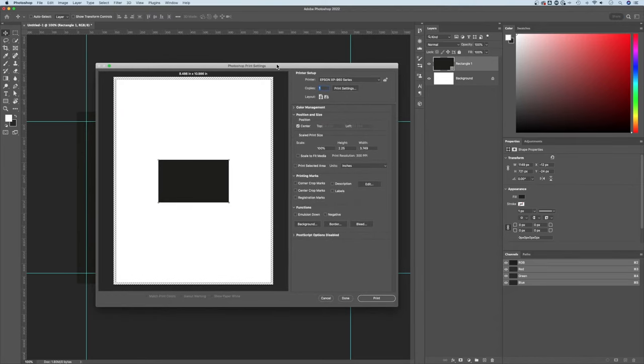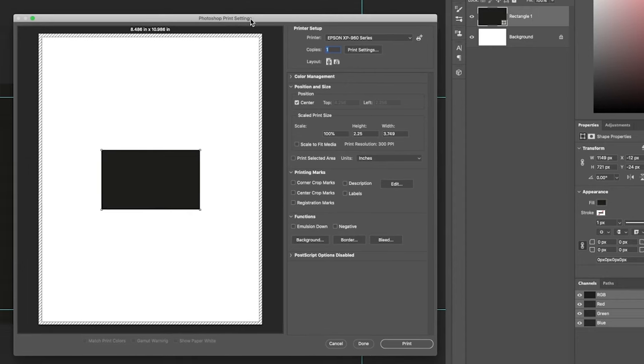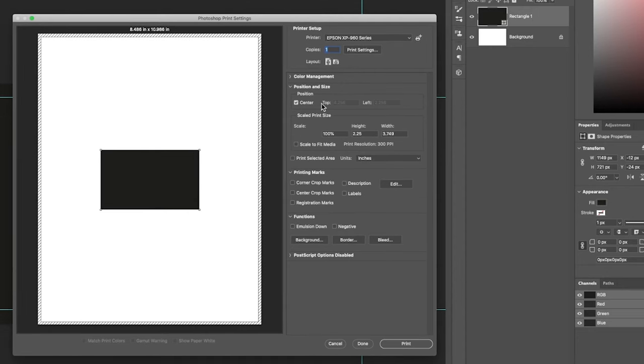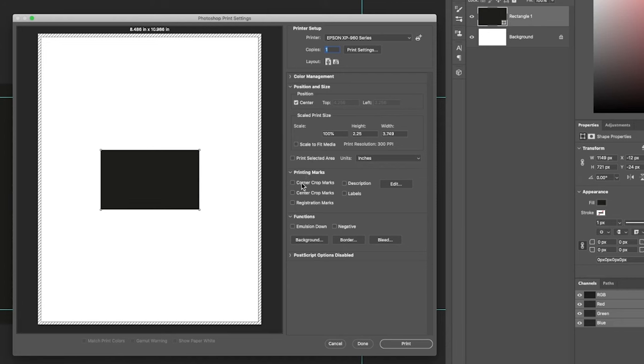Now, this part gets a little bit different on Windows versus on Mac, but you can do the same thing. So the first thing we want to look at is the position and size here in the Photoshop print settings. We want to make sure that your scale and stuff is set correctly. I'm going to assume all of that's set correctly. We do have a section called Printing Marks, and we can add corner crop marks.